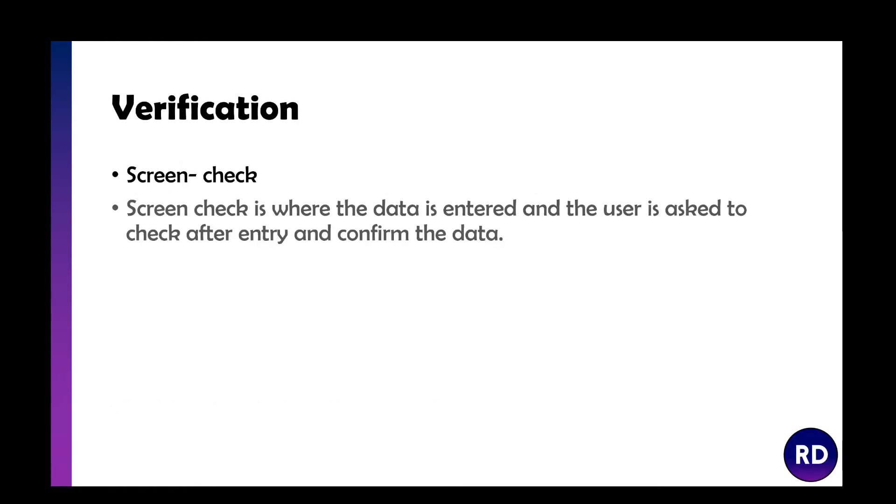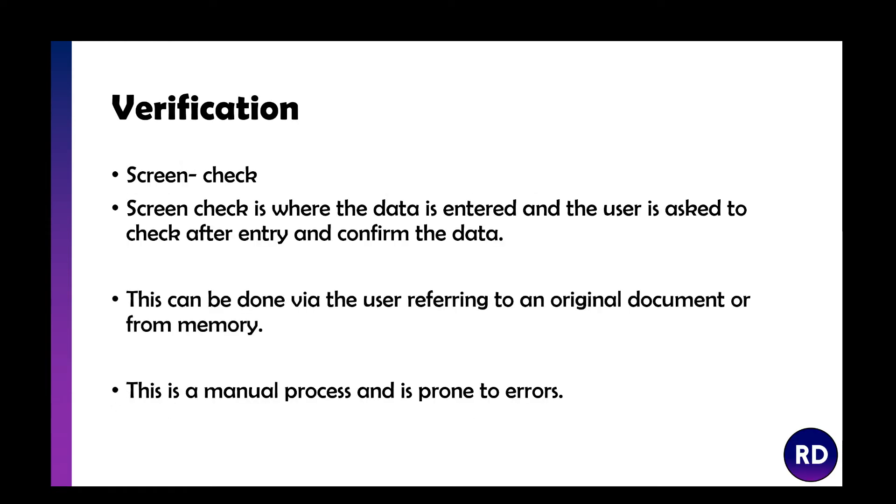Screen check is where the data is entered and the user's asked to check after entry and confirm that data. When I would apply for jobs on an online application platform, you get a big screen at the end that says check all this information is correct and valid. You go through and check your name's right, your passport number's right.